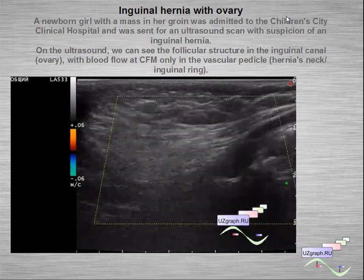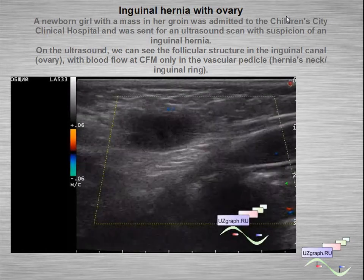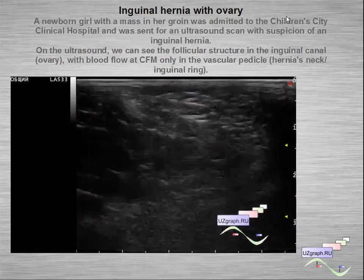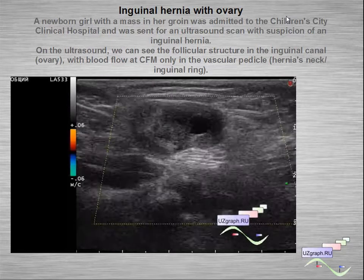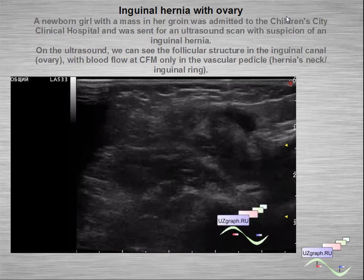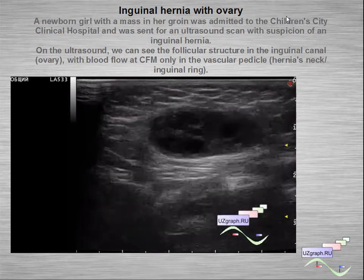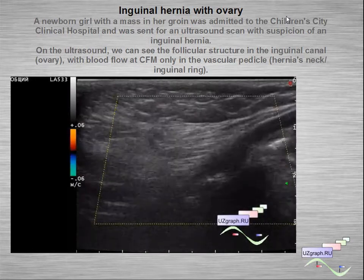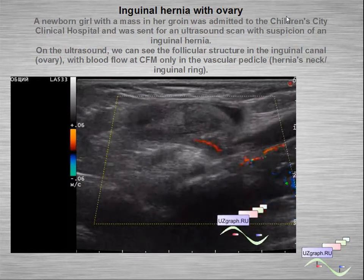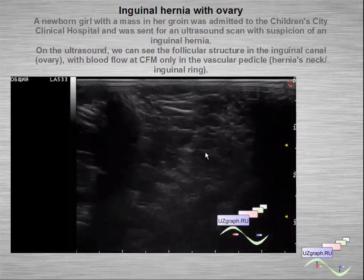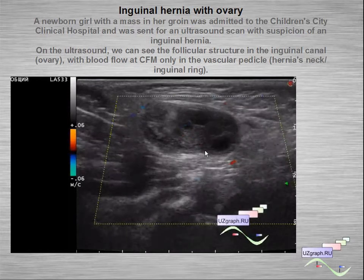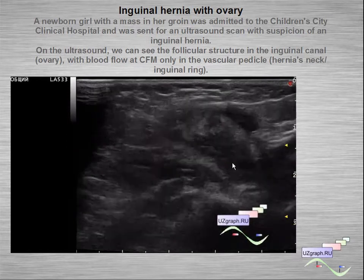In another case of inguinal hernia with an ovary: a newborn girl with a mass in her groin was sent for ultrasound with suspicion of inguinal hernia. On ultrasound we can see a follicular structure in the inguinal canal, with blood flow on color flow mode only in the vascular pedicle at the hernia neck.